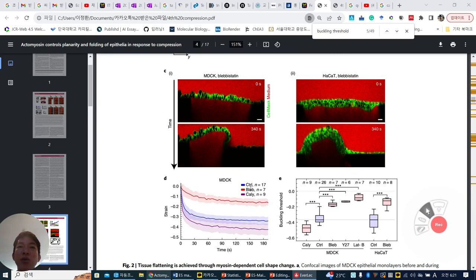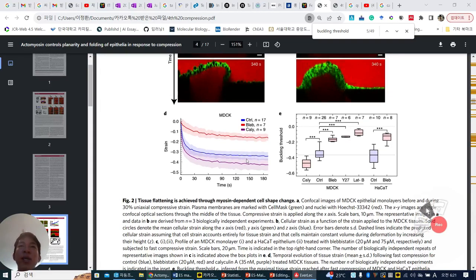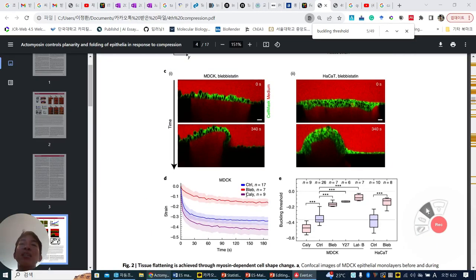This is the graph for quantification. Control shows they are more flattened — their strain is more shortened. But under blebbistatin, the strain is relatively not shortened, which means the buckling is maintained.